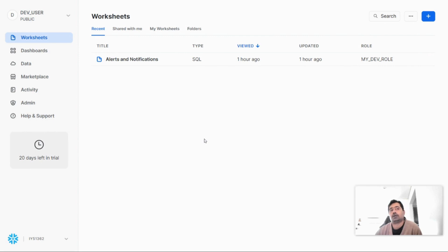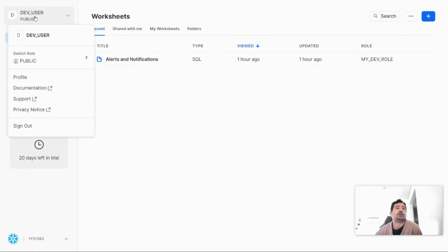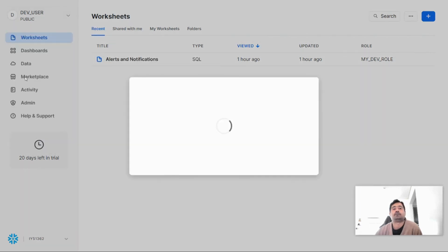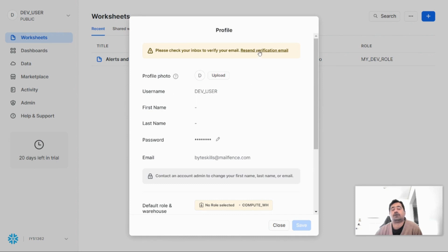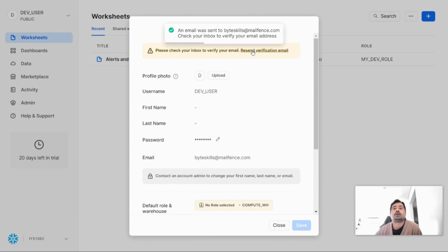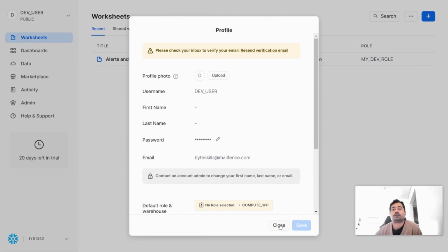Now let's verify the email address for the new user we recently created. To do that, I'll go to the dev user, click profile, and then resend the verification email. Once this is done, the email ID registered under this account will receive an email — we just have to press one button inside the email to verify it. An email is now being sent to this email address by Snowflake. Let's close this and go to the email provider's website.